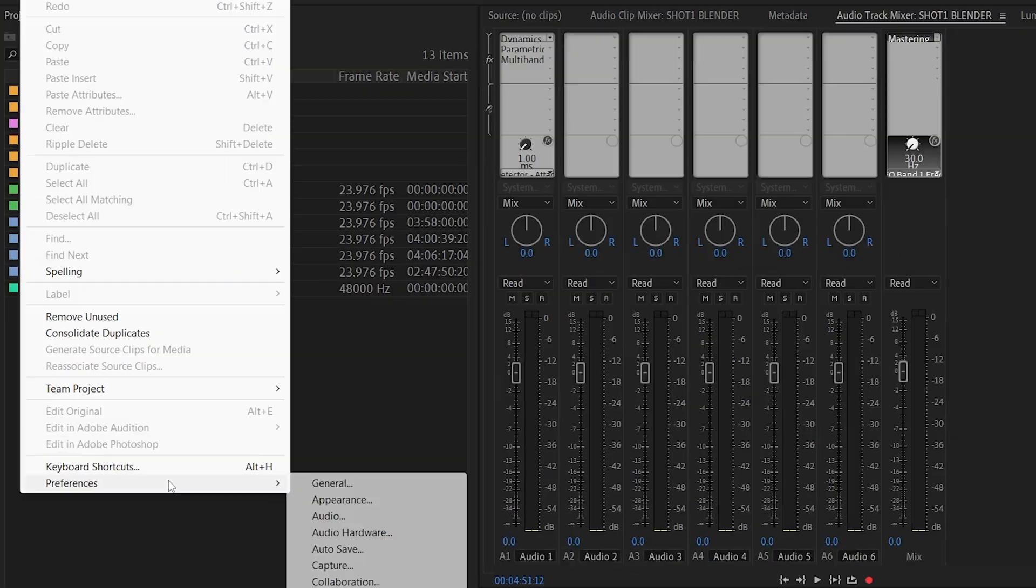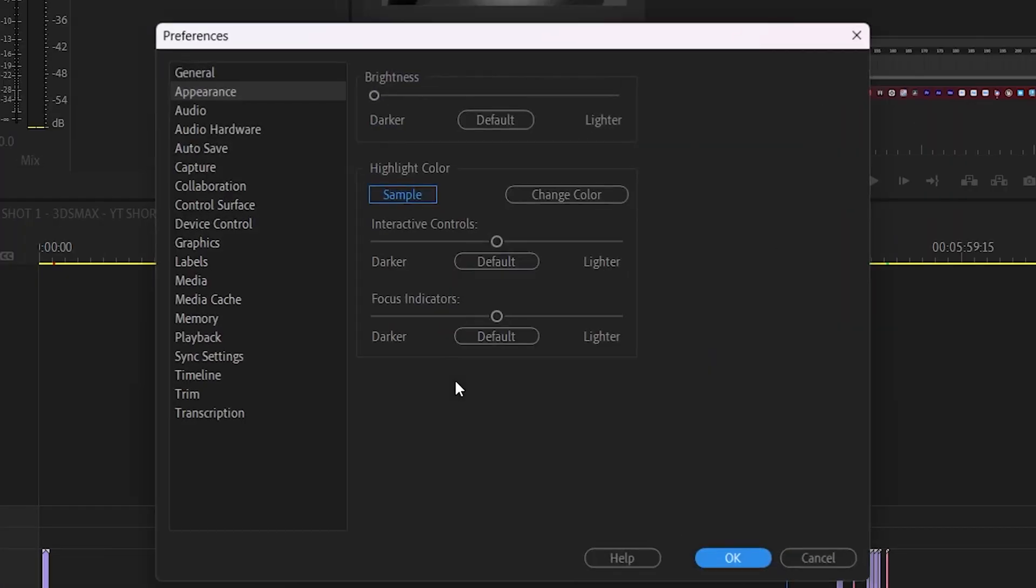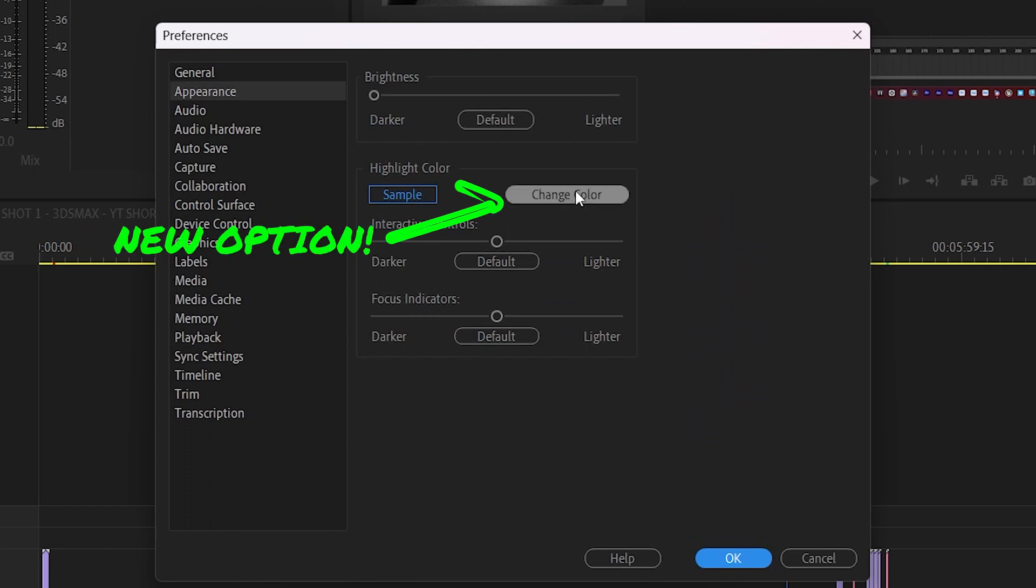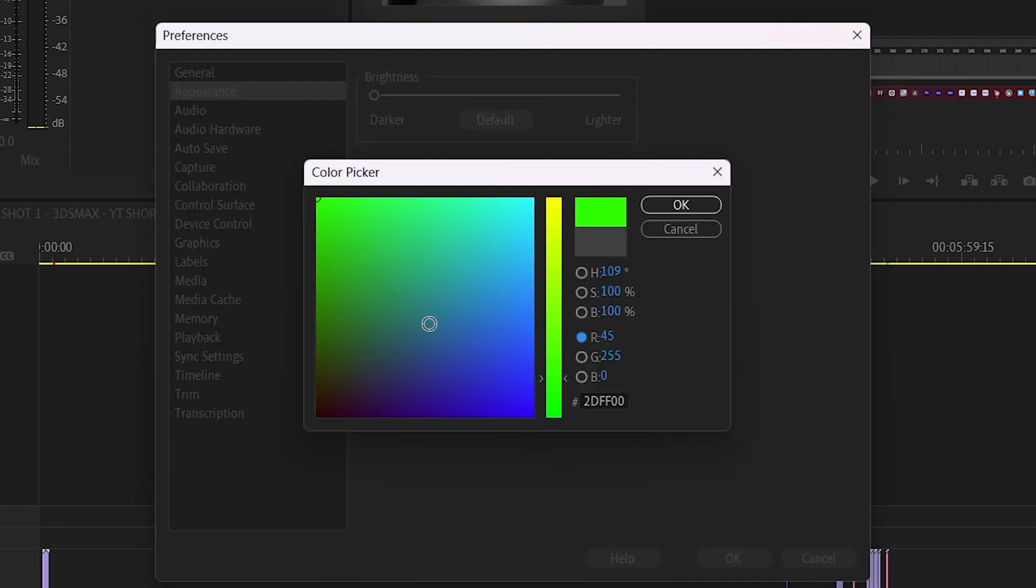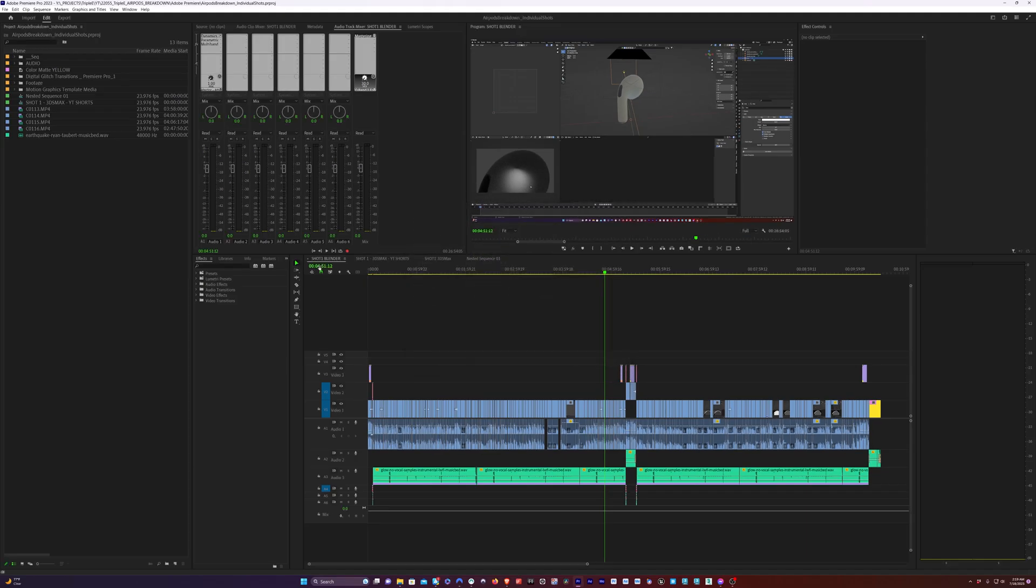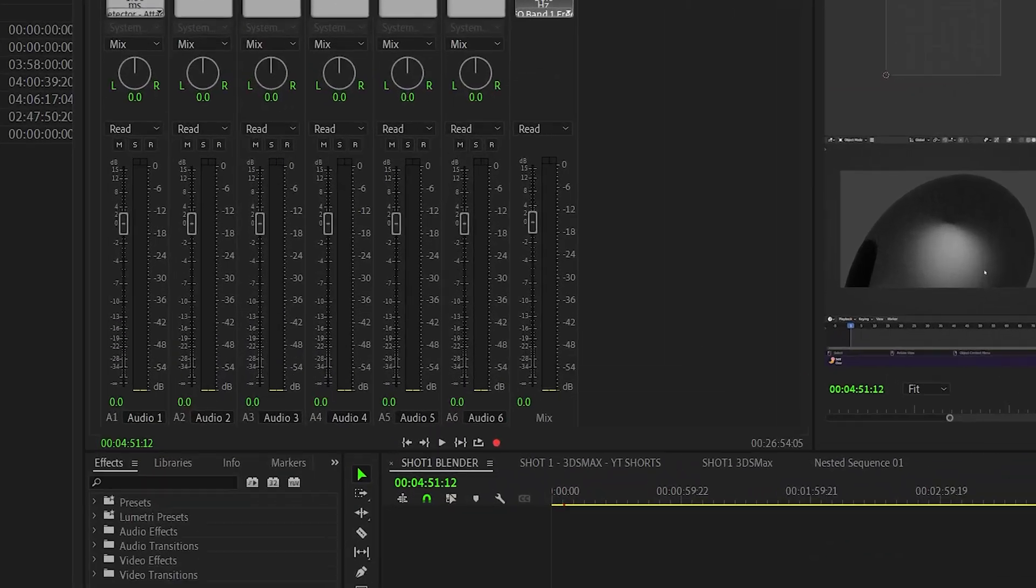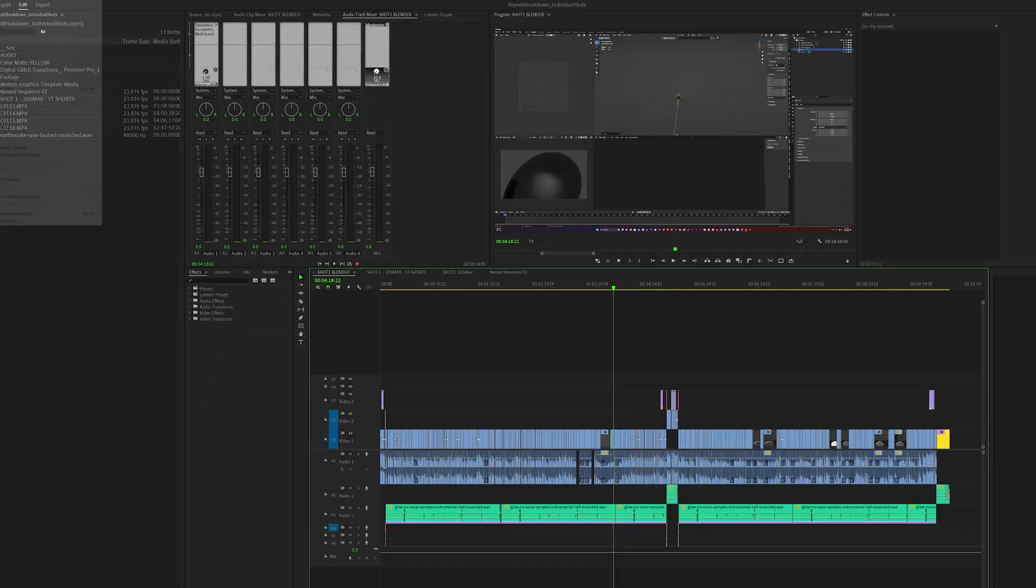We're going to go to Edit, Preferences, click over to Appearance, and now we can see we have this new option, which is a button to change the highlight color. When we click it, a color picker opens, and we can pick a custom UI highlight color. I'm going to go ahead and pick Green, hit OK, and now you can see that the interface highlight color has changed to green.